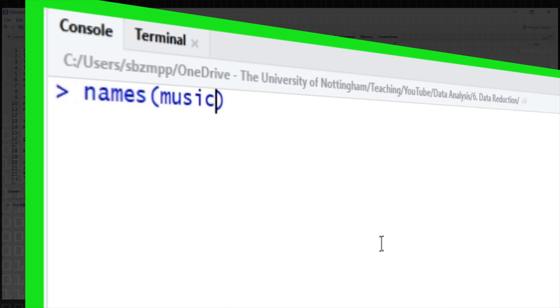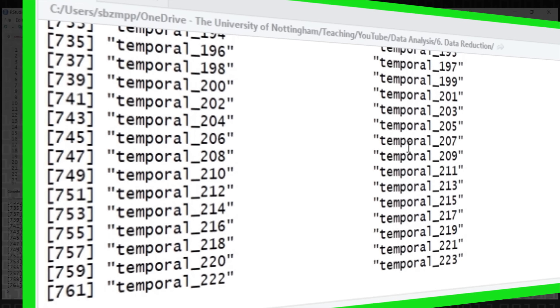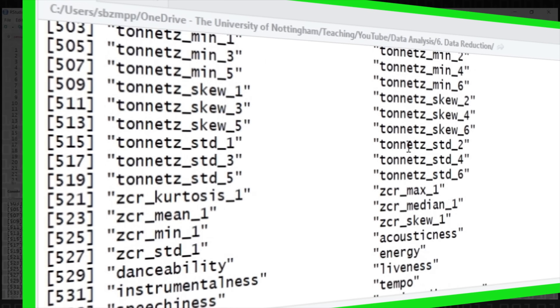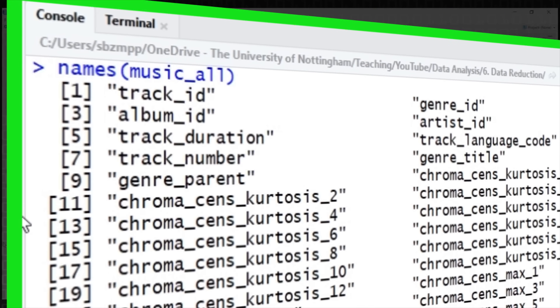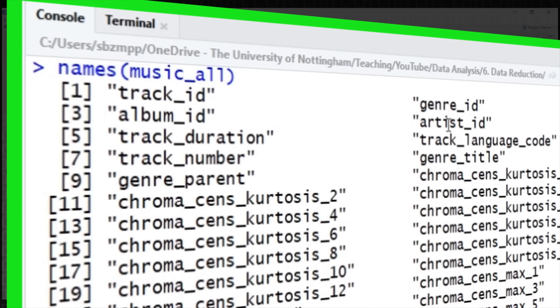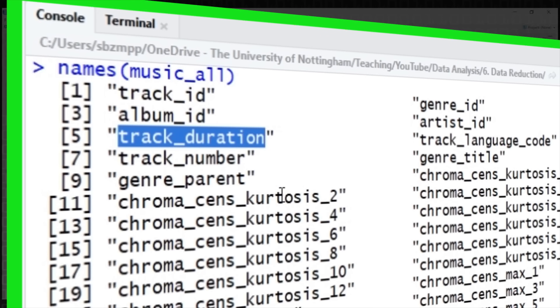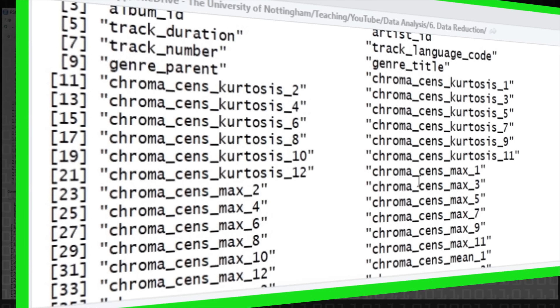We've got some 760 features or attributes, and you can see there's a lot of slightly meaningless text. But at the top you'll see some familiar things: track ID, album ID, the genre. Genre is interesting because maybe we can use some of these audio descriptions to predict what genre the music is. There's also track number and track duration, and then we get onto the actual audio description features. These have been generated by two different libraries, the first being called Librosa — a publicly available library for taking an MP3 and calculating musical attributes of it.